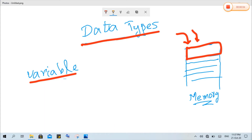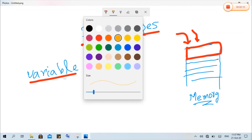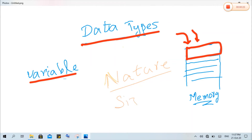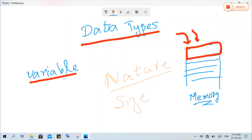In short, data types will tell the compiler two things. The first one is what type, or what is the nature of the data that is being stored. And the second one is how much size or memory is needed to store that data. So there will be two things: the first is the nature, and the second is the size of the data.